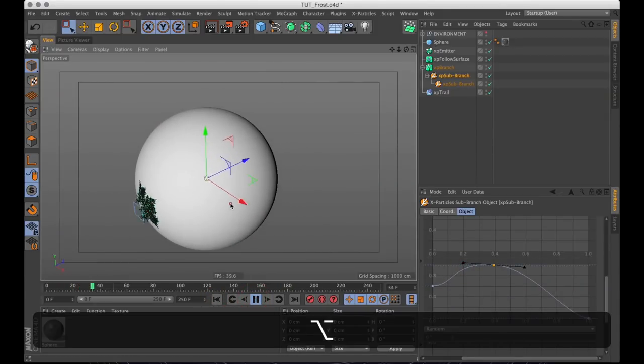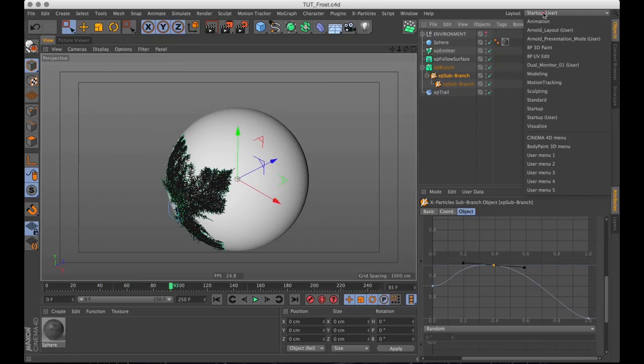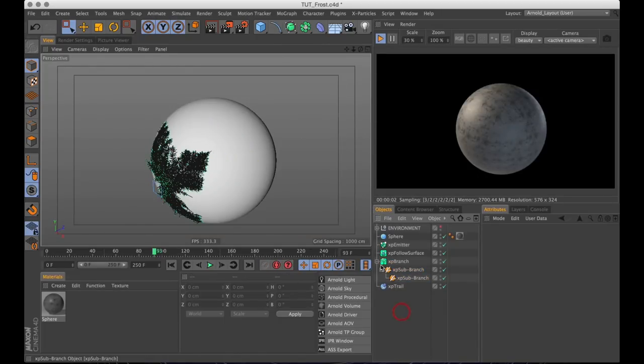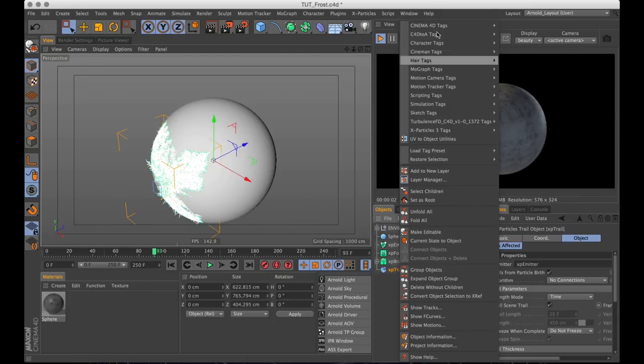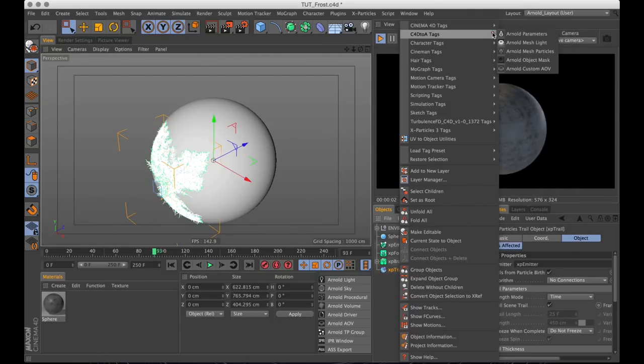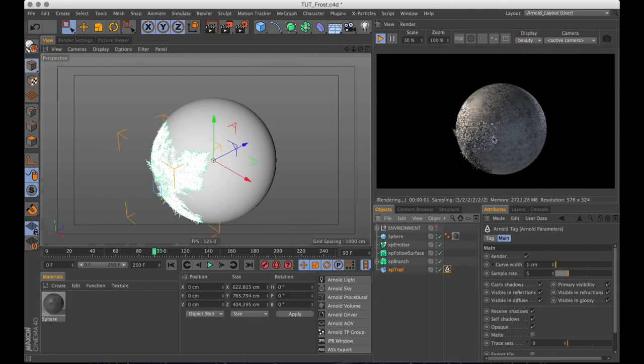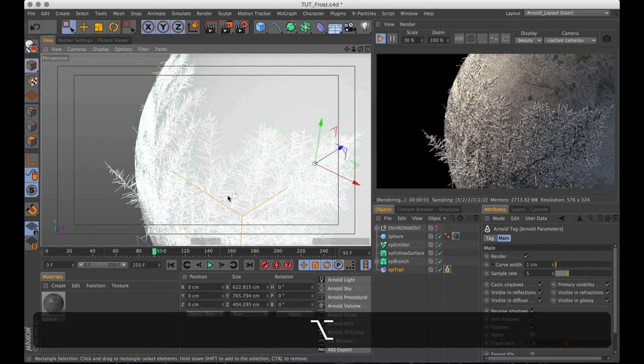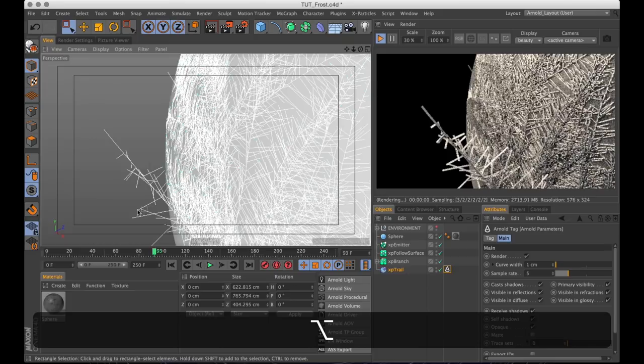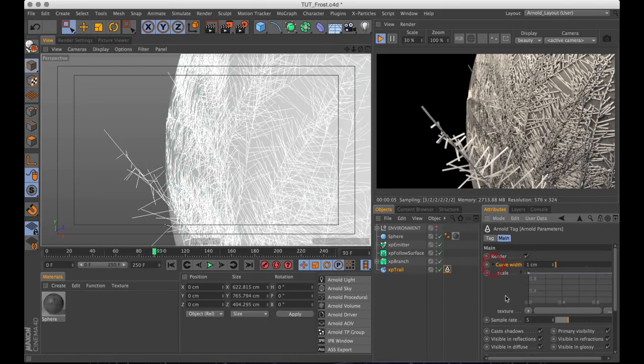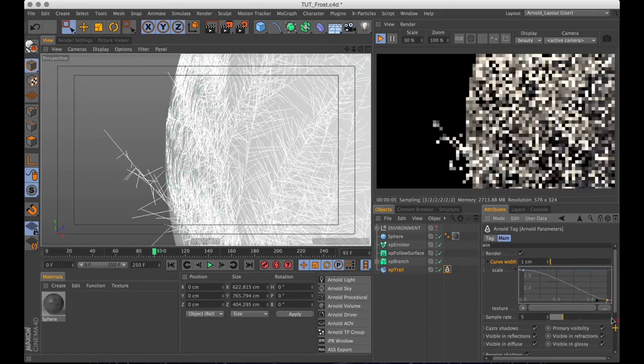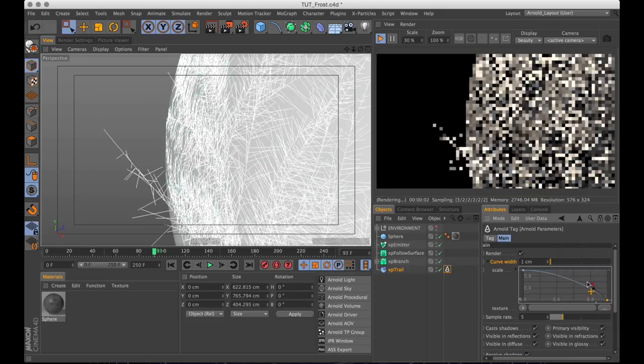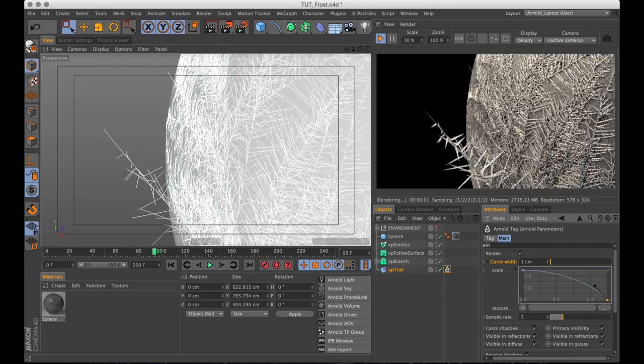Now to render this I will be using Arnold. So I will bring up the Arnold IPR window. And right now we can only see the sphere. But Arnold plays really nicely with X-Particles. So I will just add an Arnold tag to the X-Particles trail object. And it immediately starts rendering our frost. And it actually does look kind of like frost. If we're moving close we can see that it's a bit too chunky. And we can fix that by changing the curve width here in our Arnold tag and drawing another little tapered spline here. I'm tapering a lot in this tutorial.